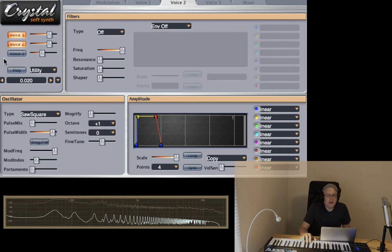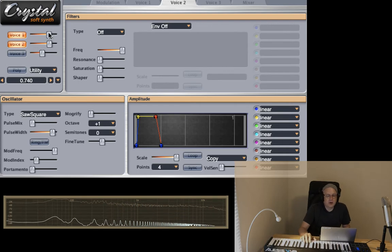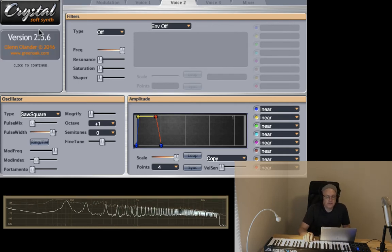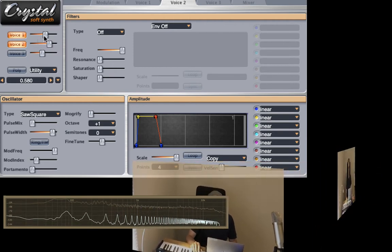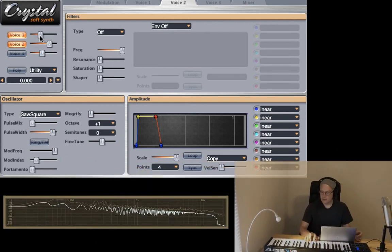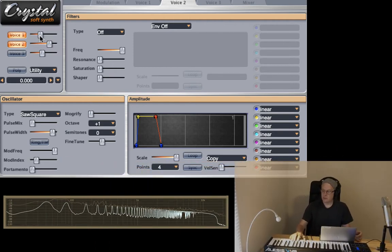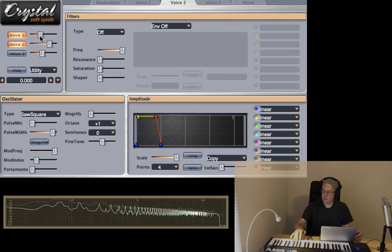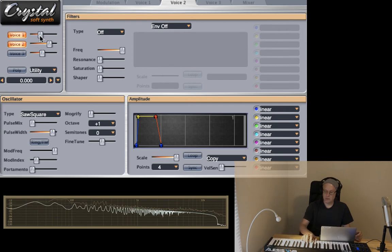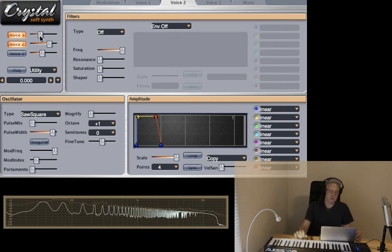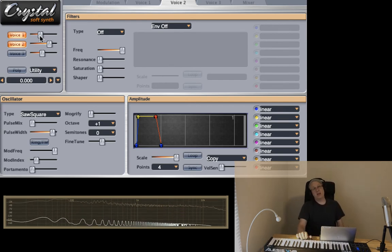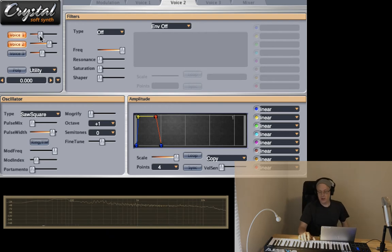And then maybe pull down the volume of the sine wave. So there we have a nice little bass of the size that we can use.